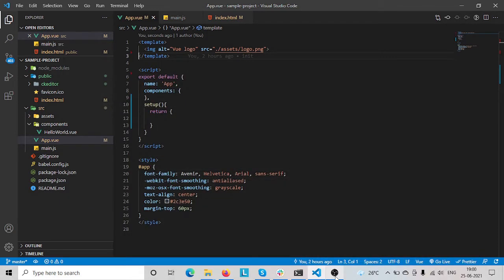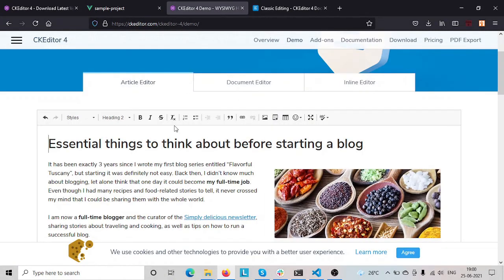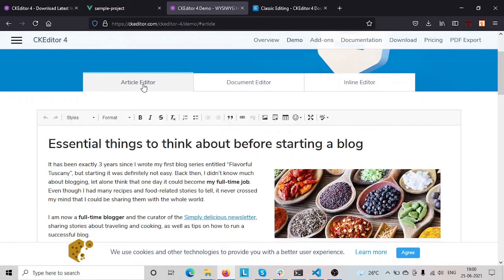Hello everyone. In this tutorial I am going to integrate CKEditor 4 with Vue 3 using the Composition API. If you are not familiar with it, just check it out.